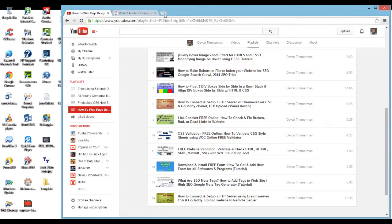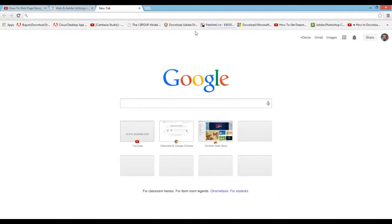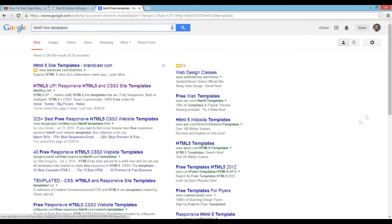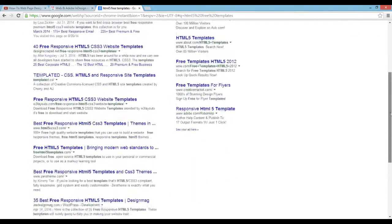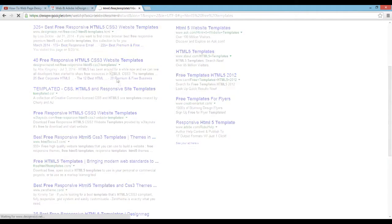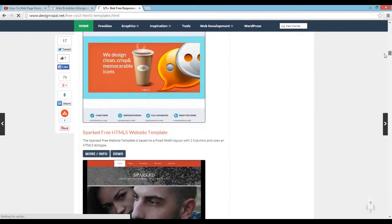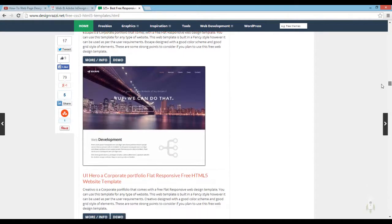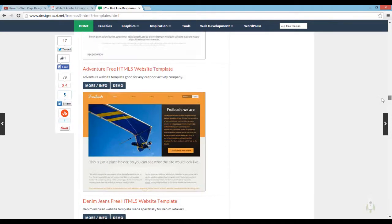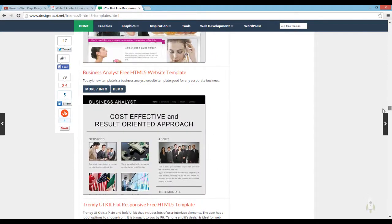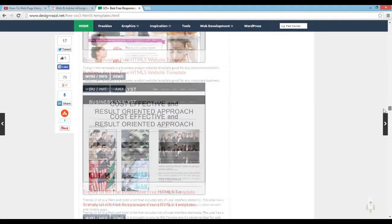Start by going to Google. If you haven't already, please subscribe to my channel. Once you're at Google, type in 'HTML5' — something like that — and there are a lot of websites to pick from, so it doesn't even matter which one you use. Find the template you want to use. I'm kind of picky, even though this is a tutorial. Okay, let's just demo this one.